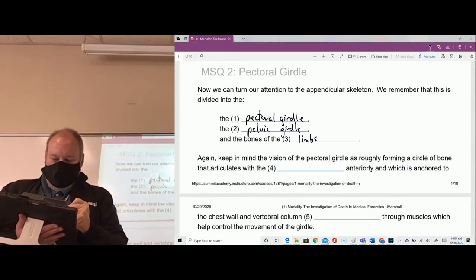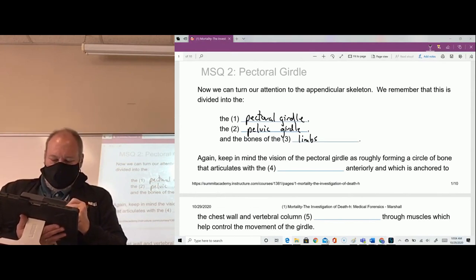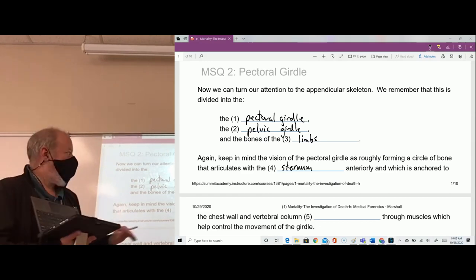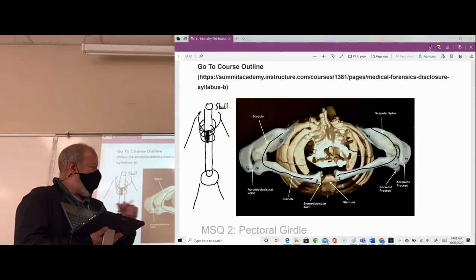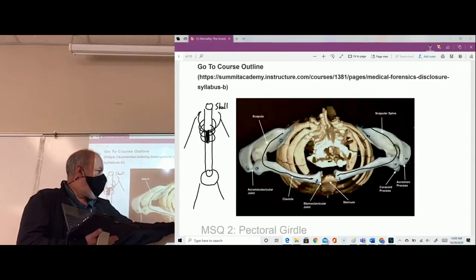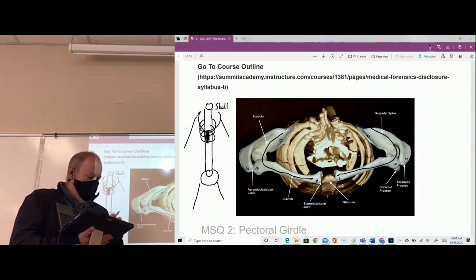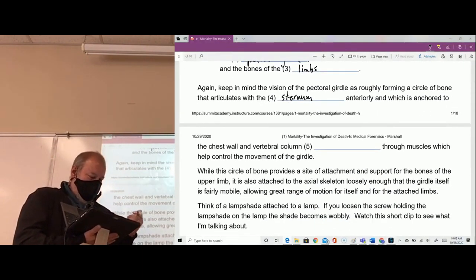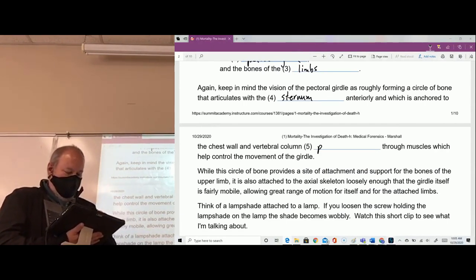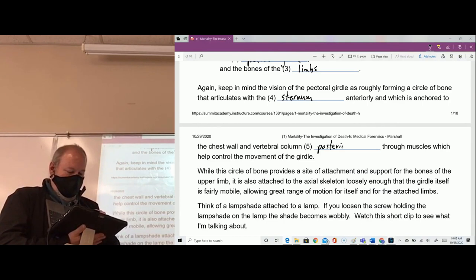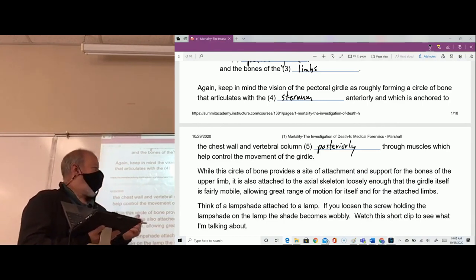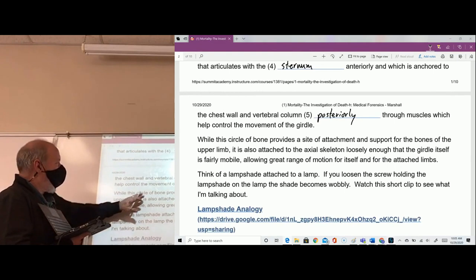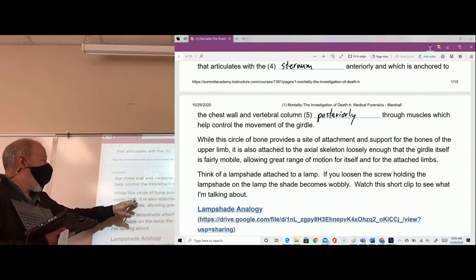The circle of bone articulates with the sternum anteriorly. Remember, this is anterior right here, this is posterior. So the circle of bone articulates with the sternum anteriorly, and it articulates with the chest wall and vertebral column posteriorly through muscles, which help control movement of the pectoral girdle.